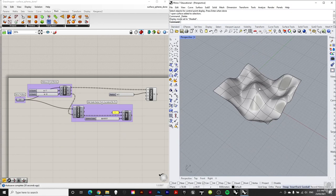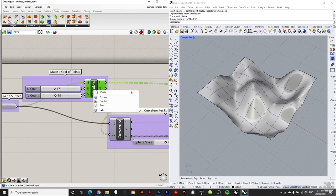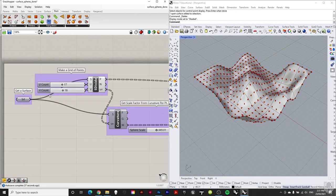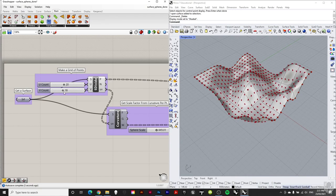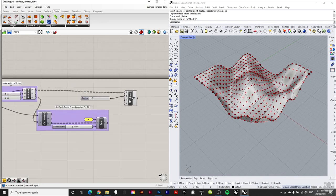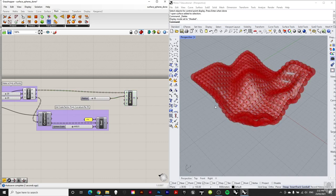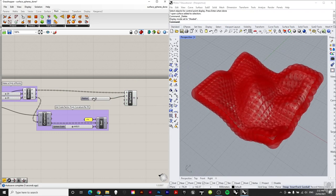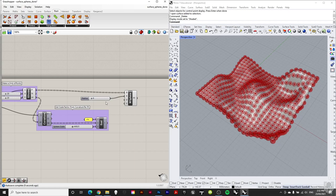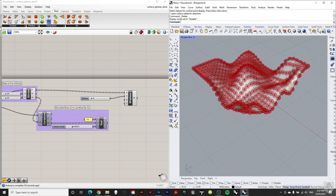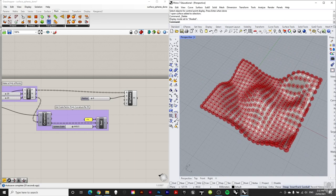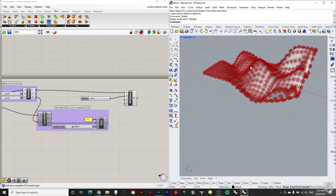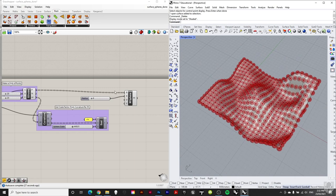Let's look at using a surface curvature analysis to determine what happens to spheres placed on a surface. We have a surface, a Surface Divide, and number sliders for U and V, producing points in space. We add Mesh Spheres at each point. But what if we didn't want every point to have a sphere — instead having the curvature determine whether a sphere appears and how big it is?